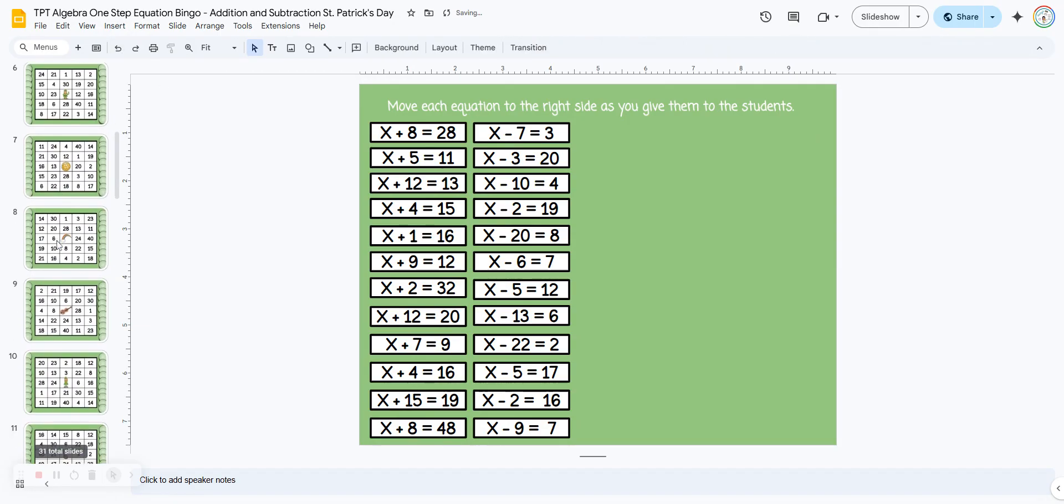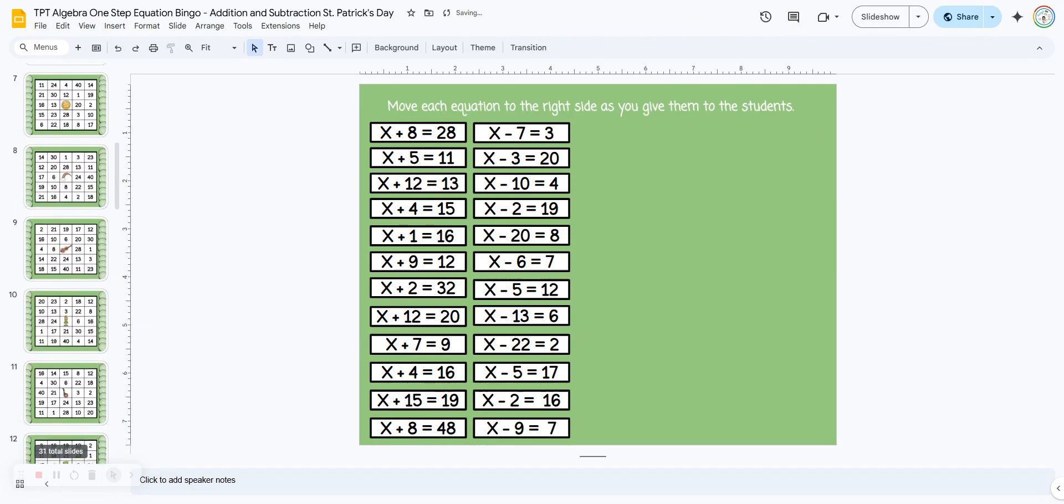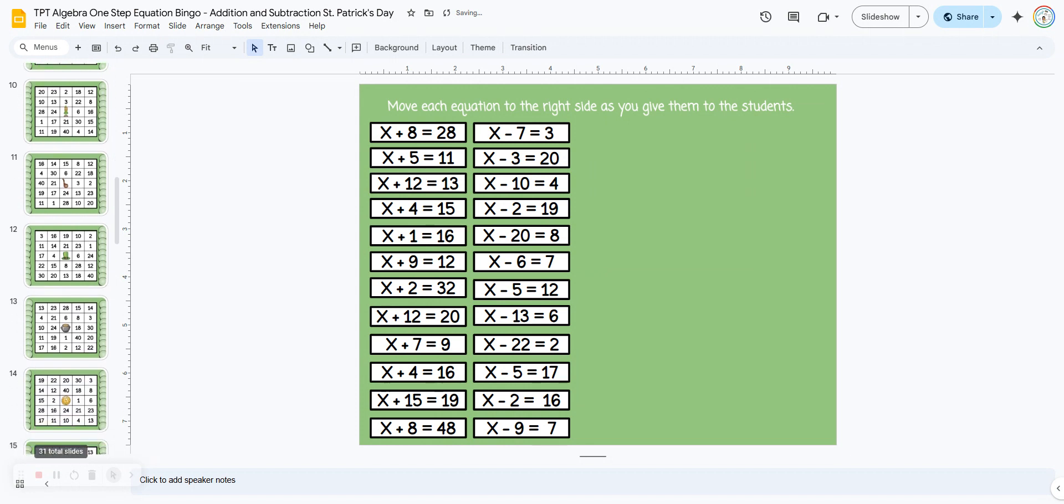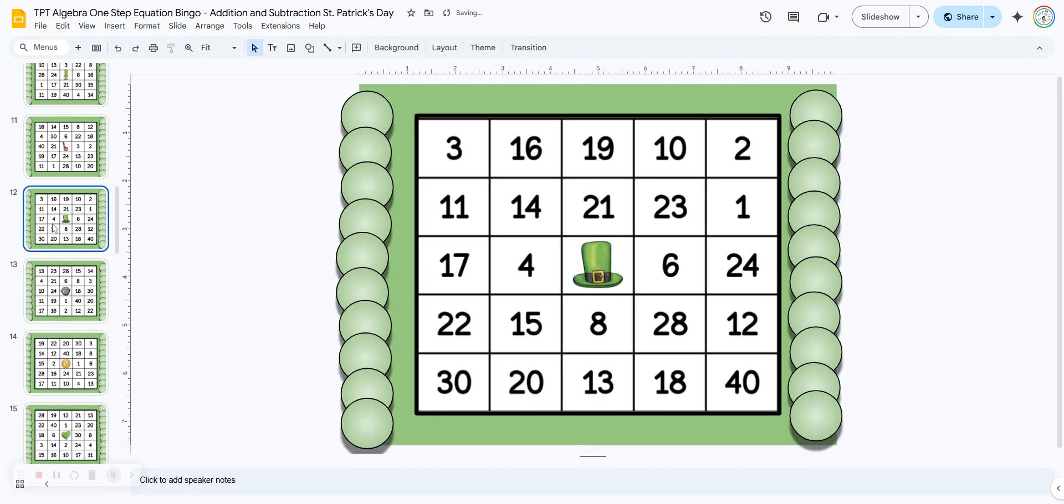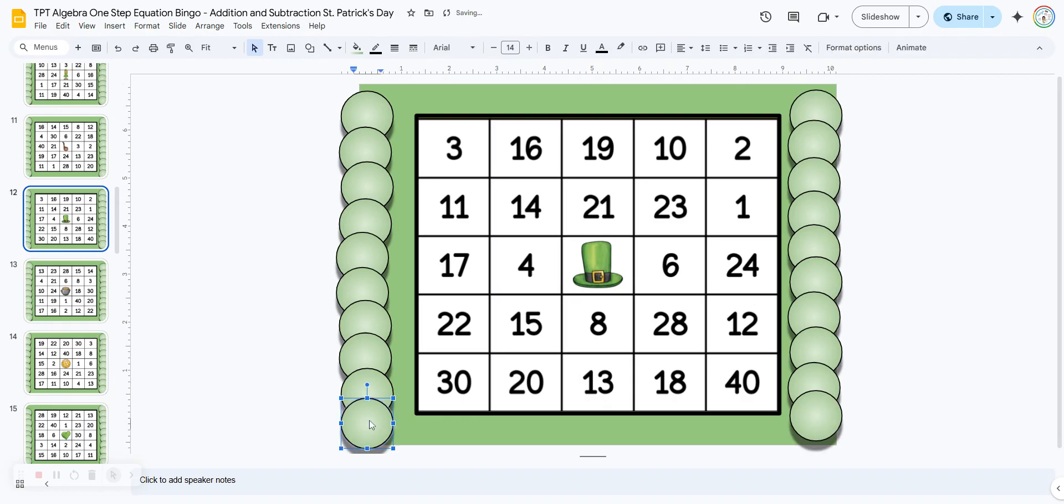I give the students editing rights so they can scroll up and down, find the bingo board that they want. I instruct them to click in one of the chips and type their name or initials, and that way other students know that this board has been claimed and they need to find a different one.